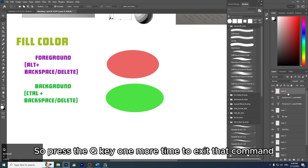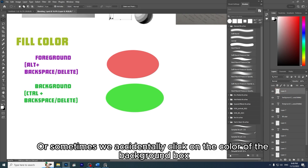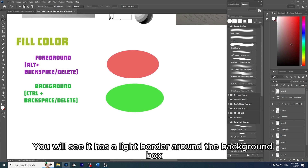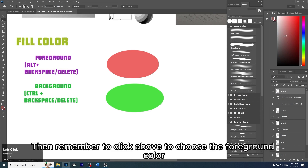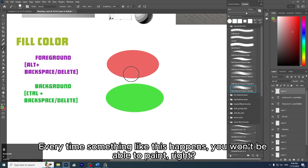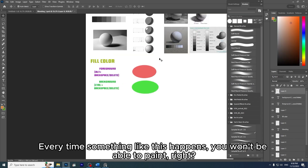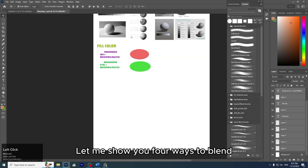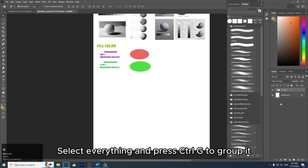Press Q one more time to exit Quick Mask. Sometimes we accidentally click on the background color box — it only changes the background color, not the foreground. You'll see a light border around the background box. Remember to click above to choose the foreground color. If you click the border below, it will only change the color below. Every time something like this happens, you won't be able to paint correctly. Now I will draw a sphere and show you four ways to blend.